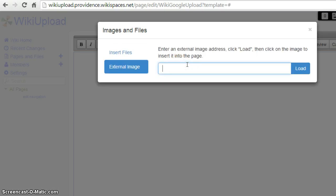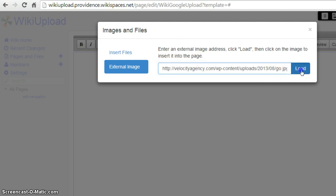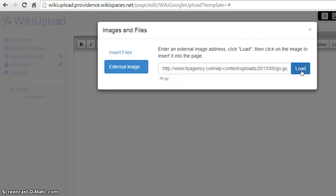Then you want to put the URL that you just copied into this tab right here. Now you want to click on Load. And you'll see that it showed up right here.